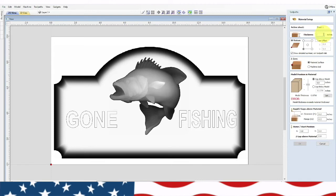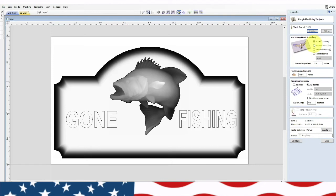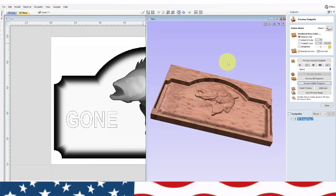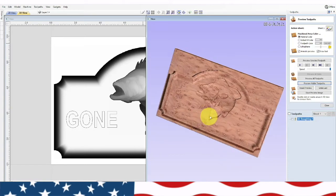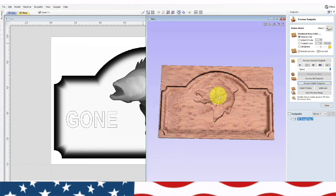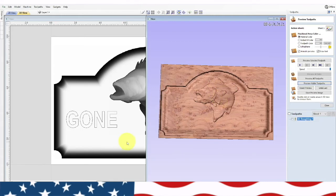The model thickness is thicker than our material, so we need to change the material thickness to make this work. We'll put it at one inch. Now you'll see the error goes away because our model was thicker than the three-quarters inch. We'll hit okay and do 'from model boundary,' leave 0.04 for the finishing allowance, and calculate. There it is — it's almost cut through the whole thing, so we'll need a cutting toolpath at the end. That's the roughing toolpath done.